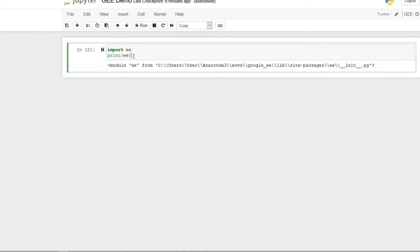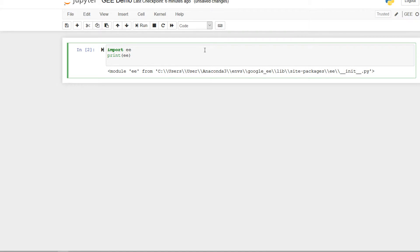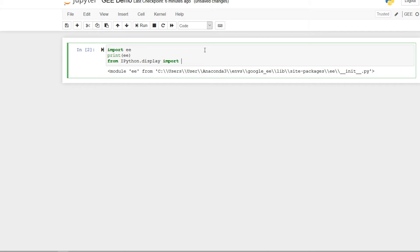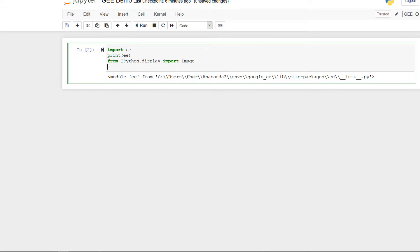The first thing that we can do to test this is just run a quick command saying import ee. When I hit run on that it has worked. We can also do a quick print of ee just so that you get some output.